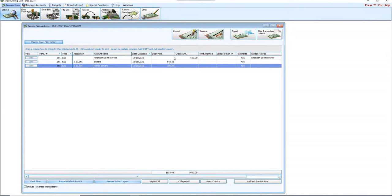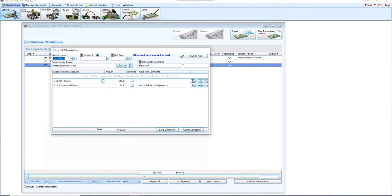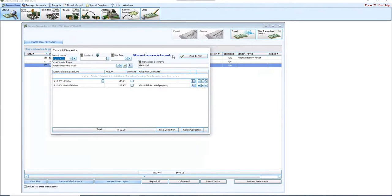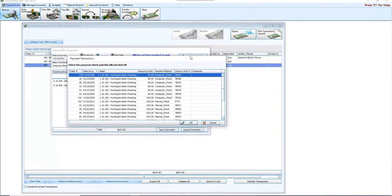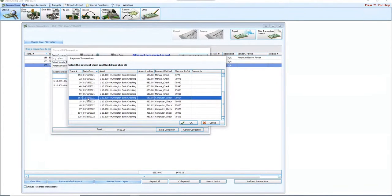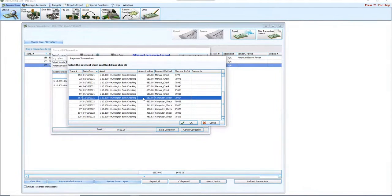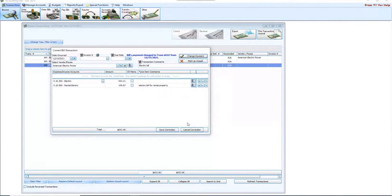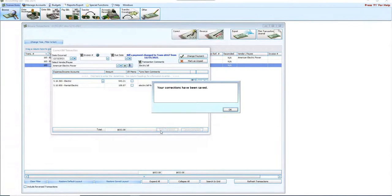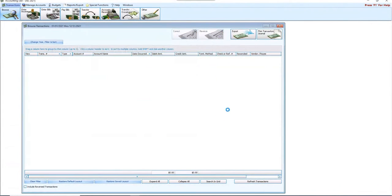And there is our $653.08 bill. So it was issued on December 15th of 21. We're going to correct that, and it opens up our correct bill transaction. We notice right here it says the bill has not been marked as paid. So we're going to click Mark as Paid, and we're going to scroll down to December of 21. And sure enough, I've got a payment here on December 15th for $653.08. So simply the bill somehow got unchecked or wasn't checked when I recorded the payment, leaving the bill outstanding. I highlight that, click OK, and save corrections.